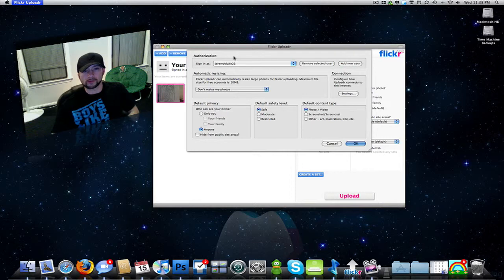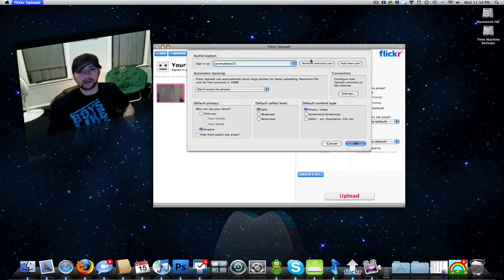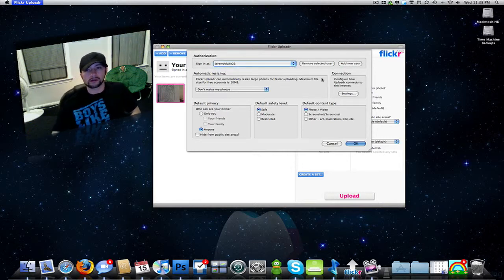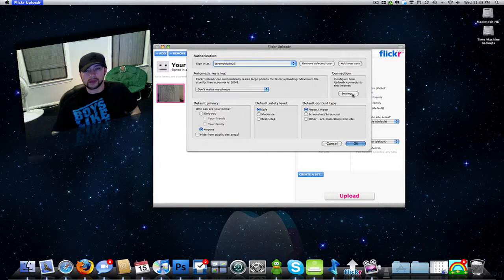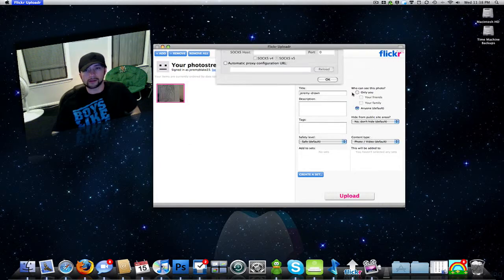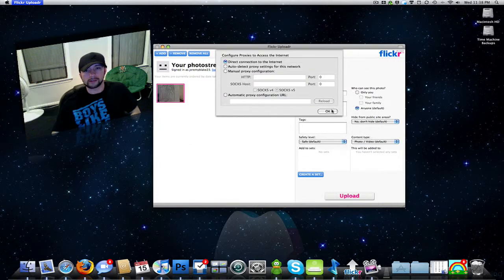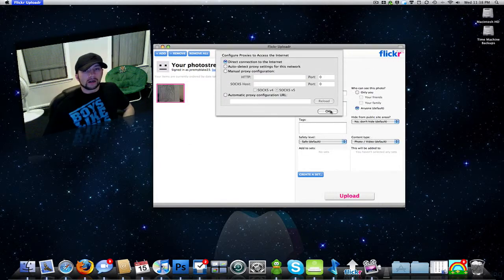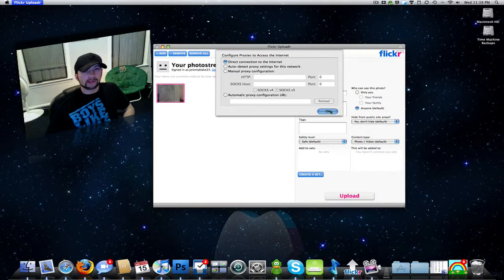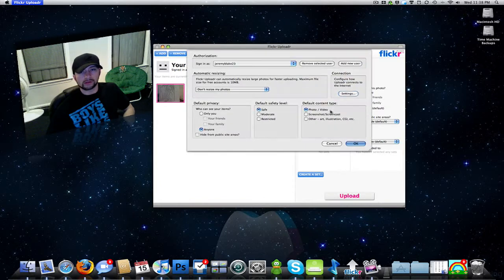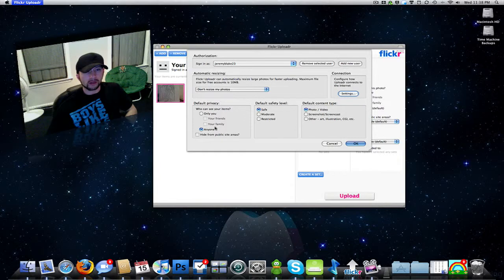But you've got your accounts, you can set up new accounts, you can set how it connects to the internet through proxies or just straight through the internet or however you connect. Again, the privacy, the safety.